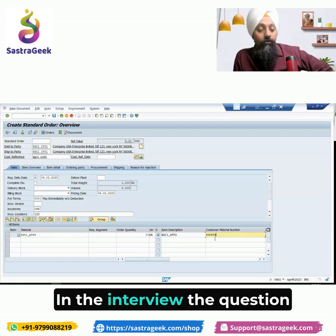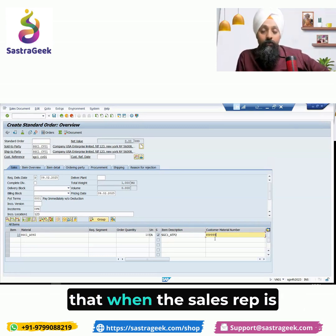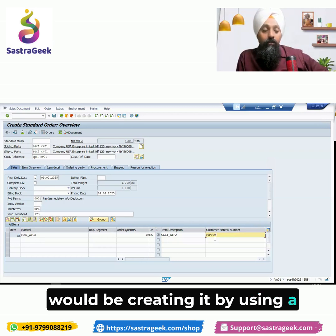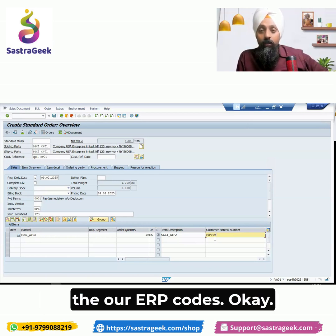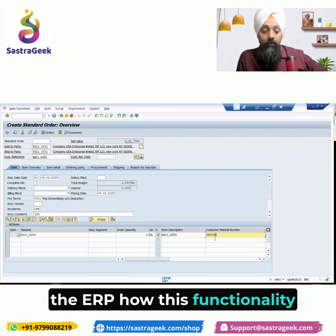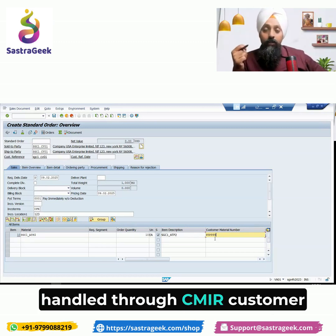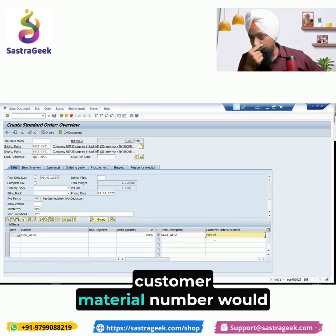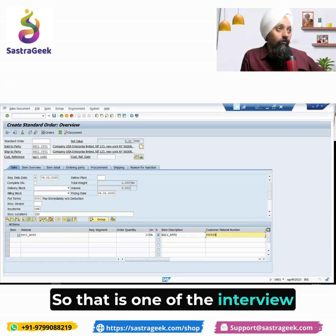The questions which can be asked in an interview would be scenario-based: we have a requirement from the customer that when the sales rep is creating the sales order, he would be creating it using a material number which the customer has given, and then the sales order needs to be automatically booked with our ERP codes. How can this functionality be addressed? You need to think about CMIR — Customer Material Info Records. You can maintain the mappings in CMIR, and when the customer material number is entered in the sales order, the system will automatically bring up the internal material number.